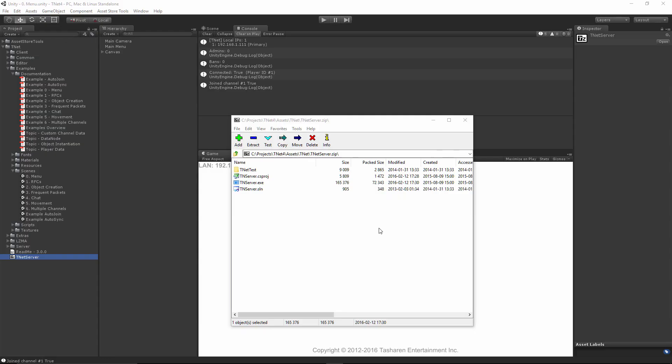TNet comes in a complete source code form, written in C sharp. So if something doesn't work, or if you aren't sure about something, you can always examine the source code and change it if you like. It also comes with a standalone server, which is a standalone executable pre-compiled for you, which does not require Unity at all. In this case, it's only 165 kilobytes in size, and it can be launched anywhere. The amount of resources this standalone server requires is absolutely minimal. In Winward, I've actually had players running servers on a Raspberry Pi, for example. That's how lightweight it is.